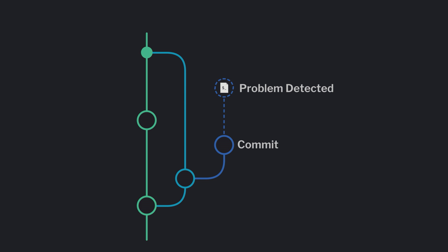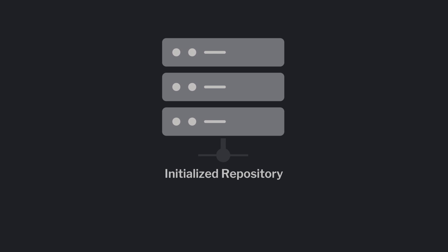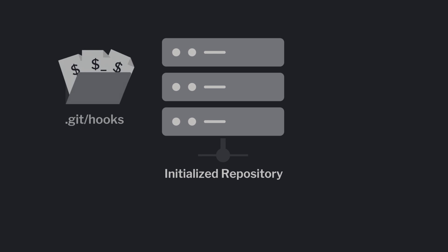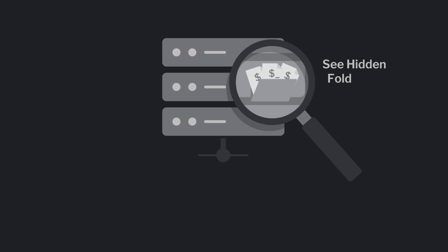Githooks exist as simple text files in your .git slash hooks directory. If you just initialized a repo, there will be a .git folder in your repository. If you do not see this folder, you will need to make sure you can see hidden folders on your operating system first.